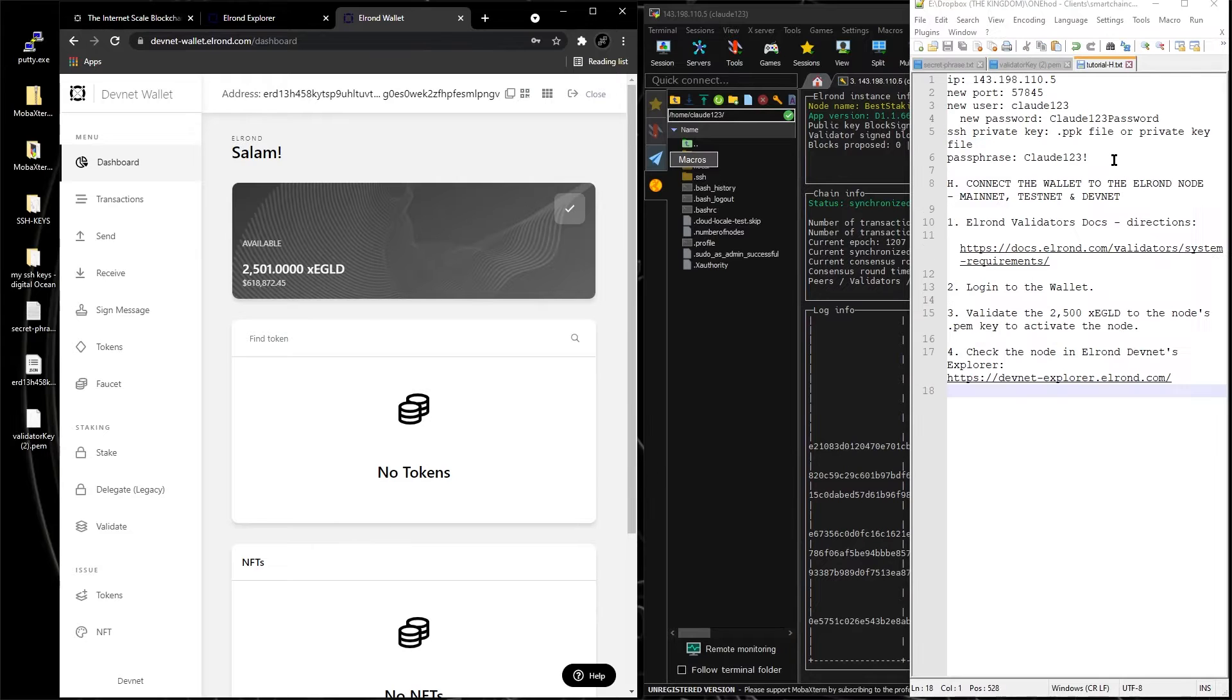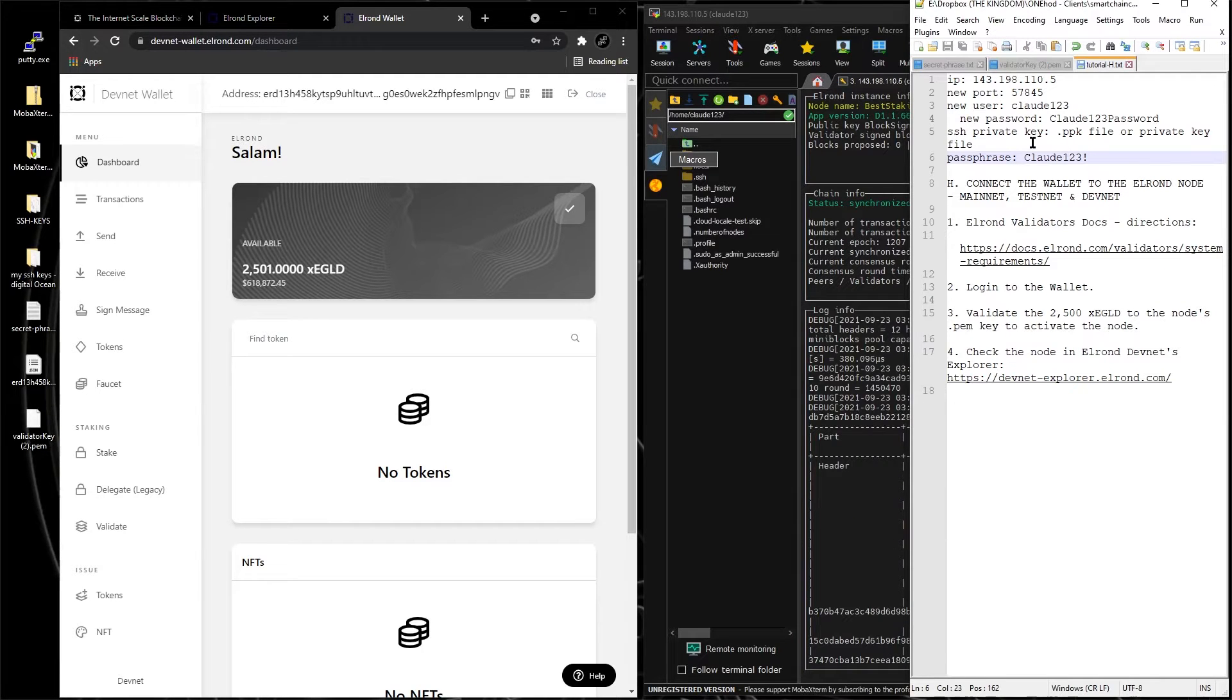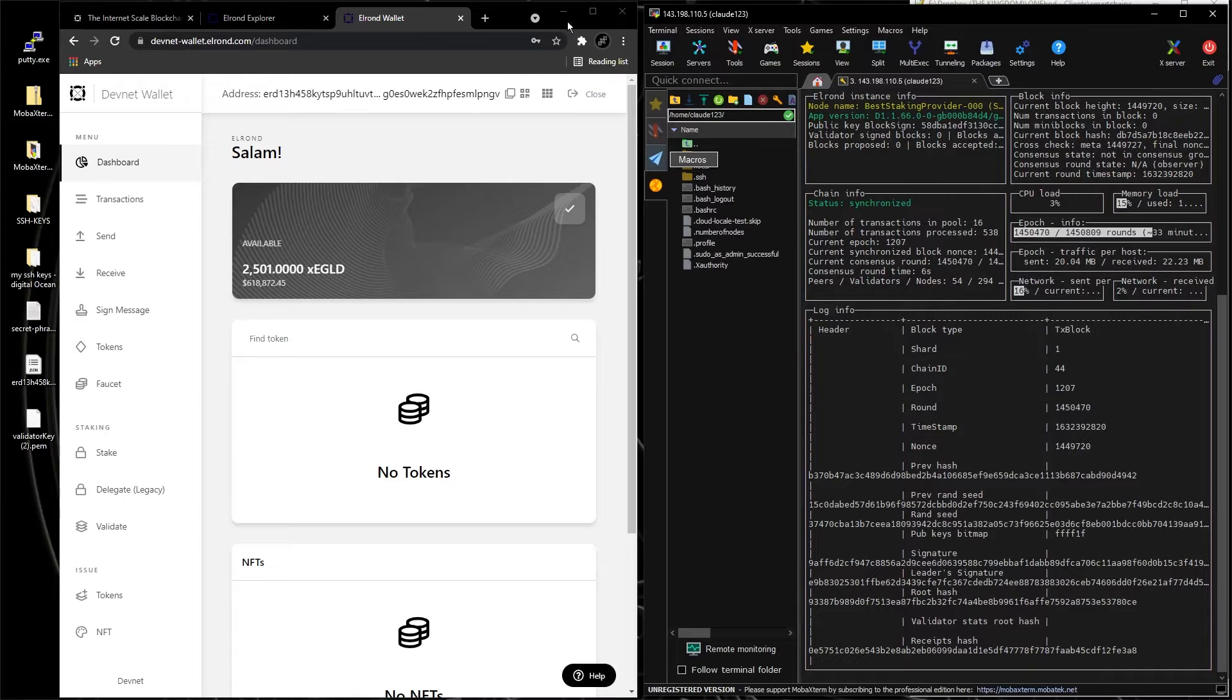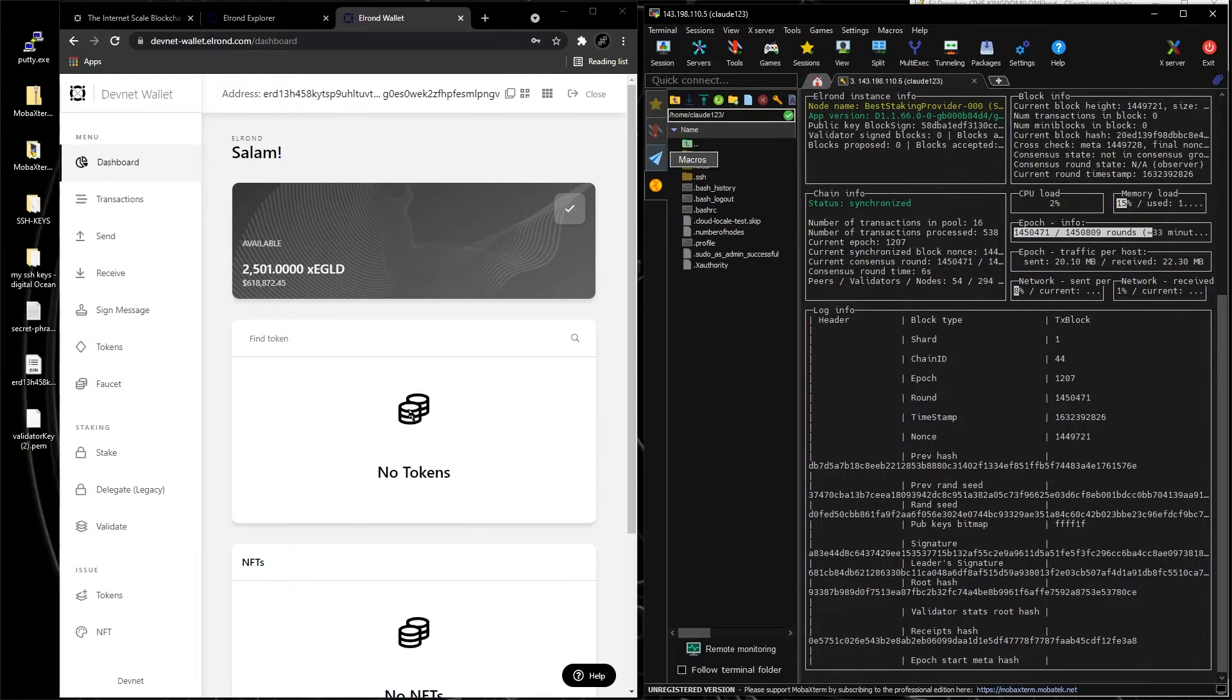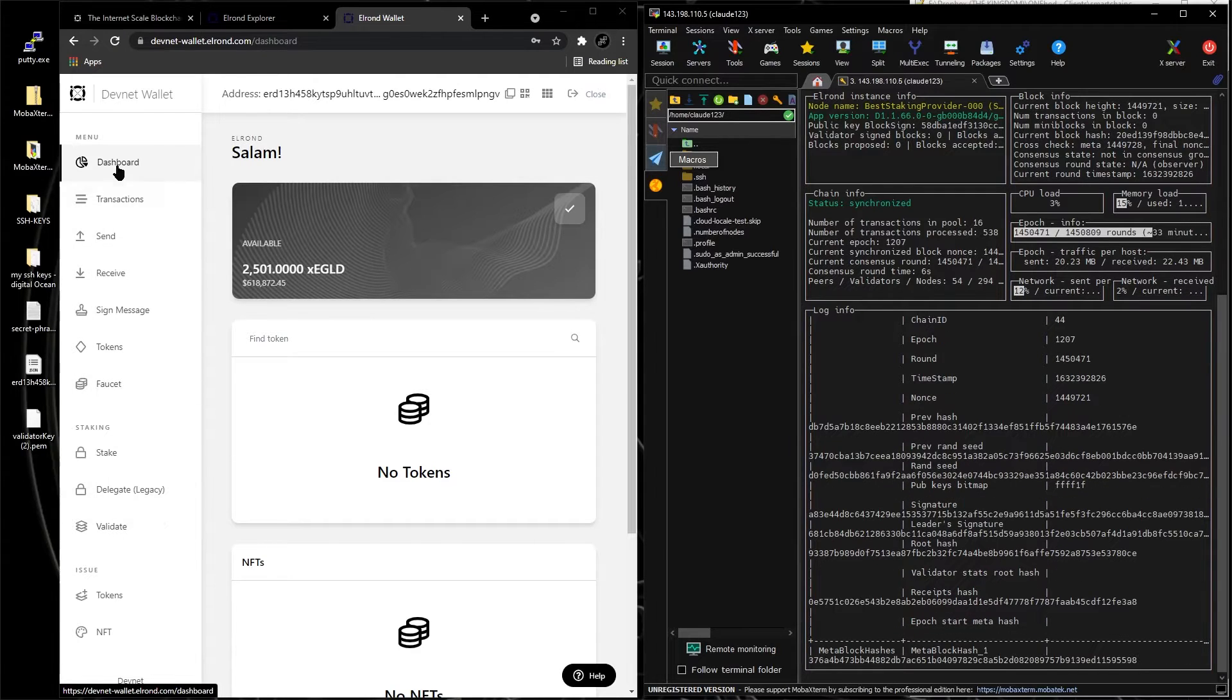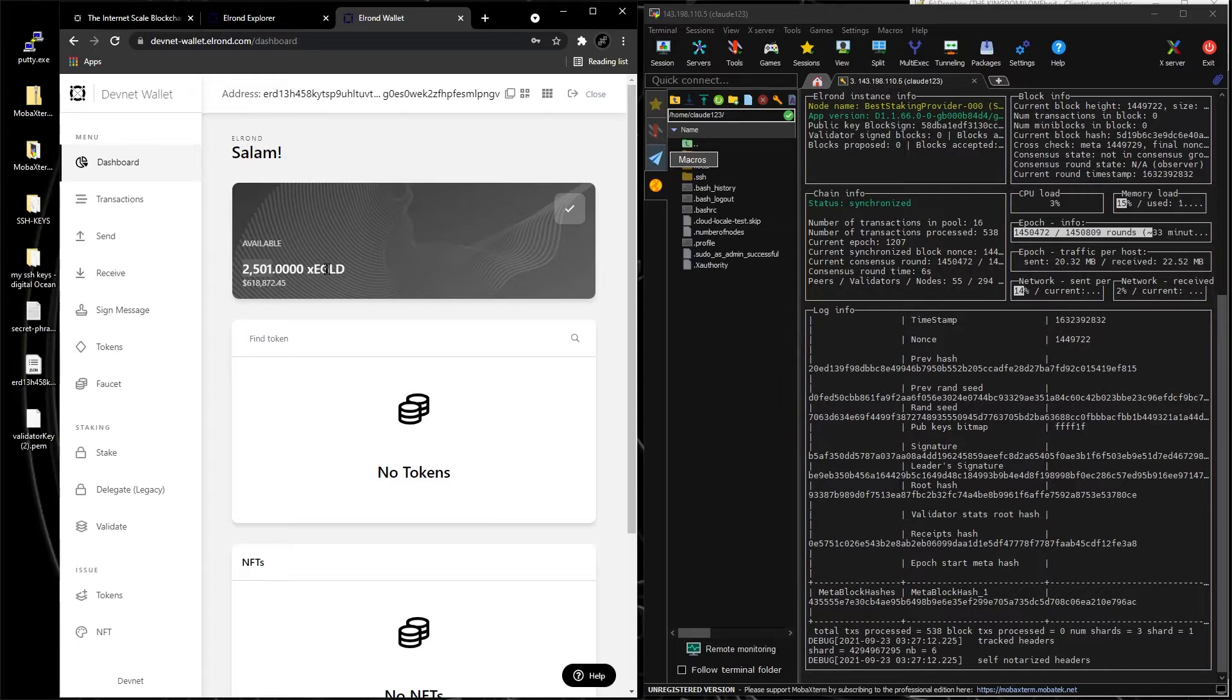Now, the instructions. So we got the node installed, we got the wallet right here, and we're going to go to validate. Now make sure we got the 2500 XC Gold.